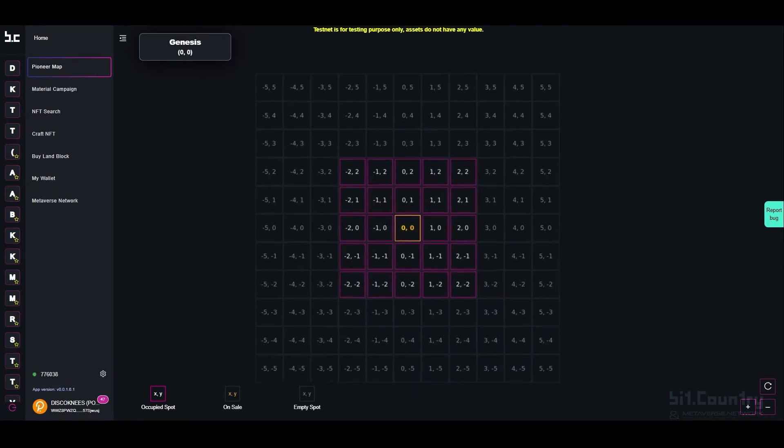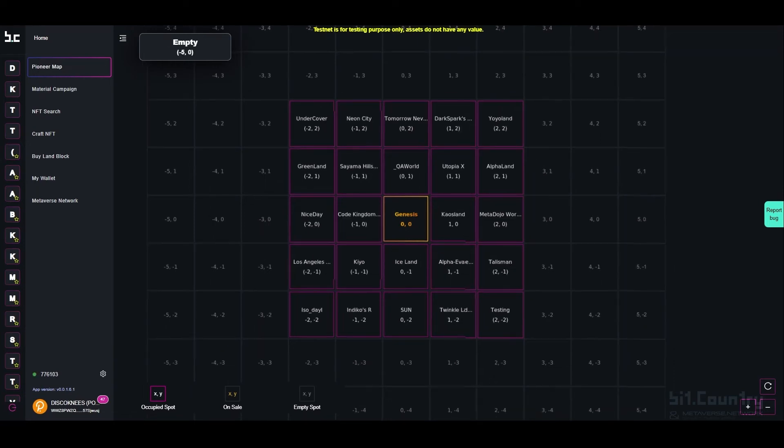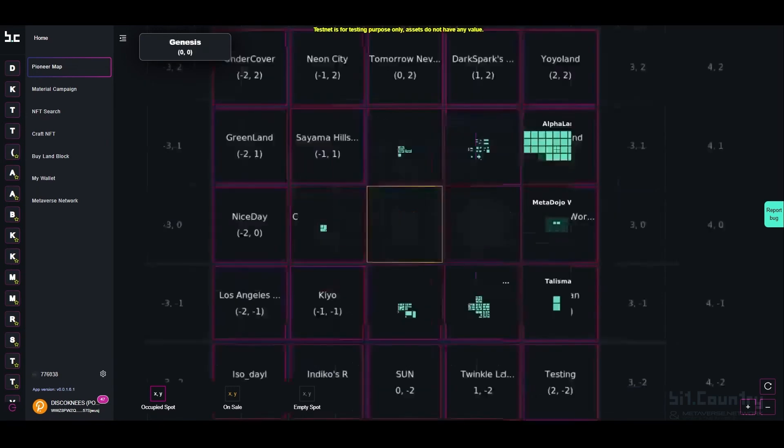You can zoom into the Pioneer Map and you will be able to see the individual names of the metaverses that have secured a spot and the coordinates relative to the origin of the map.